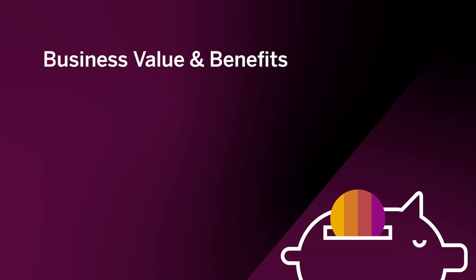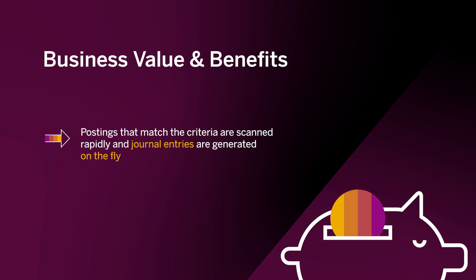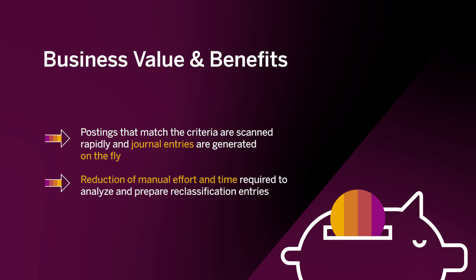The business value and benefits. Postings matching criteria are scanned rapidly and journal entries are generated on the fly. Reduction of manual effort and time required to analyze and prepare reclassification entries is achieved.